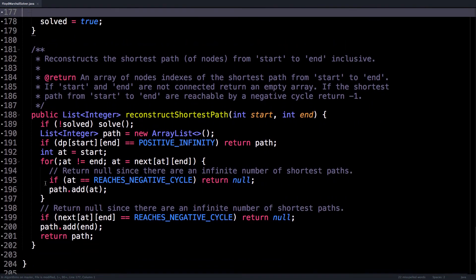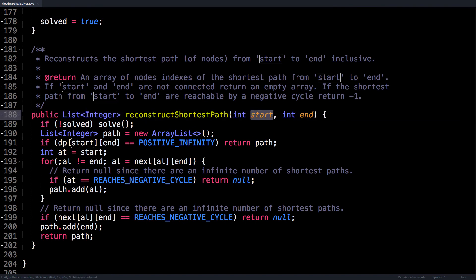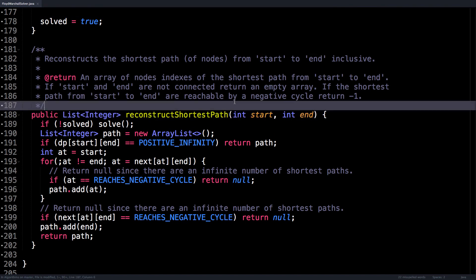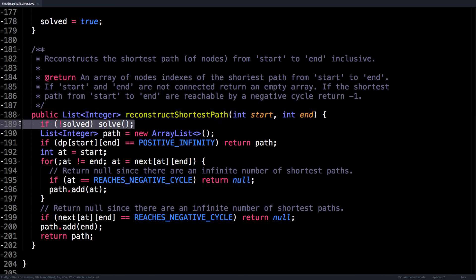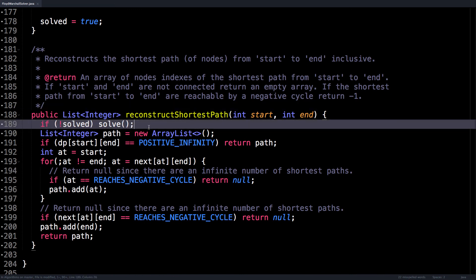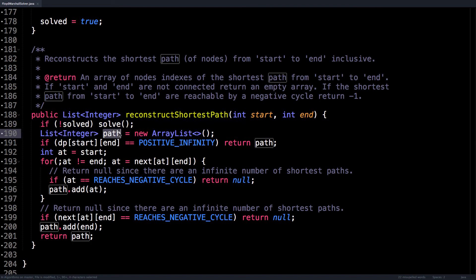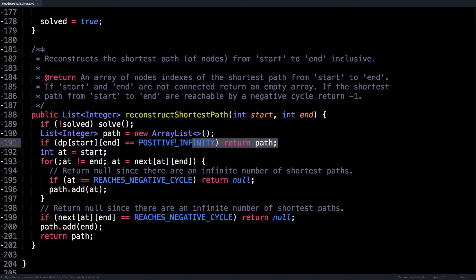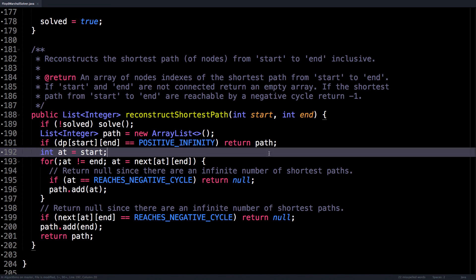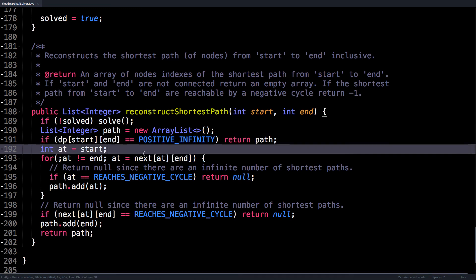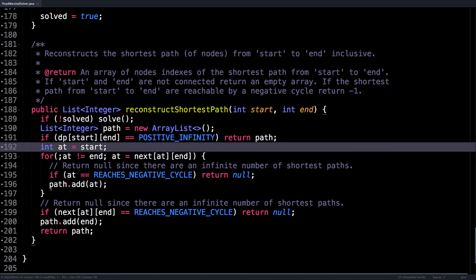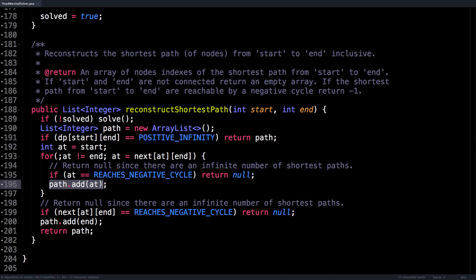Now, if we look at reconstructing the shortest path from the start node to some ending node, what we want to do is, if we haven't done so already, run the solver, and then initialize a value called path to an empty ArrayList. Look at if it's even possible to reach the end node from the start node, and if it's not, return an empty path.